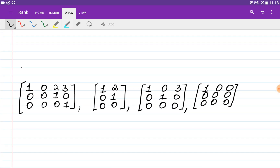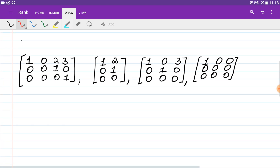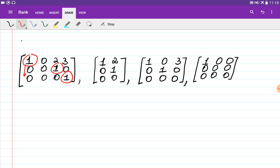Let's consider a couple of examples. We are given four matrices in row echelon form. A pivot is the first non-zero element of a row where all entries below are equal to zero. The first matrix has three pivots, so the rank of the first matrix is equal to three.